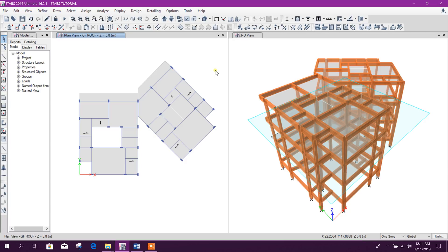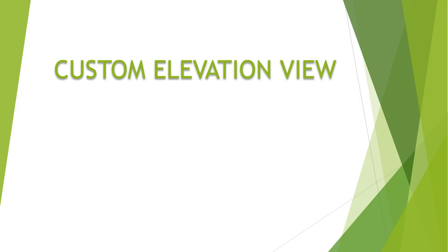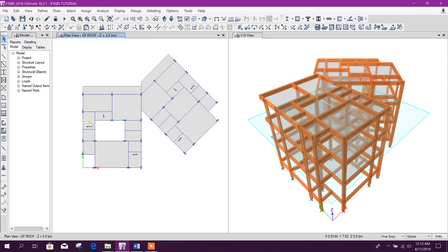Bismillahirrahmanirrahim. Dear viewers, today we will discuss some tips and tricks in ETABS. Let's start. First, we will see custom elevation view. For example, after design, this column, this column — all these columns fail. If we want to see the failed columns at the same time with a custom elevation, we can. Go to Draw.